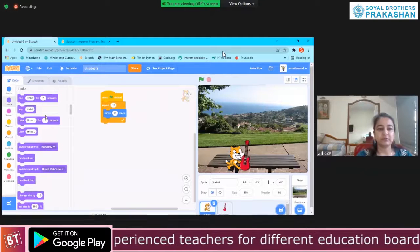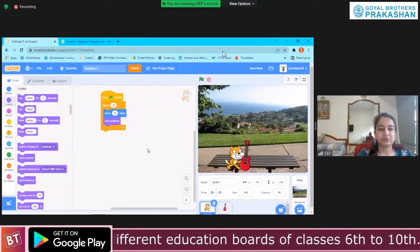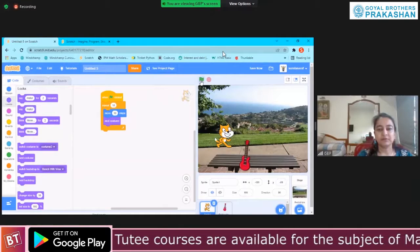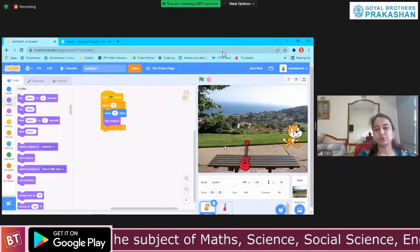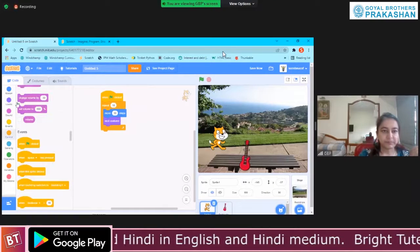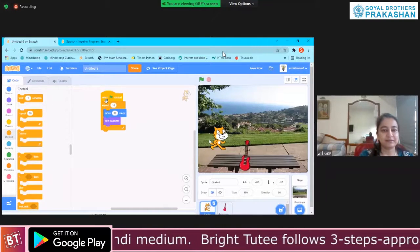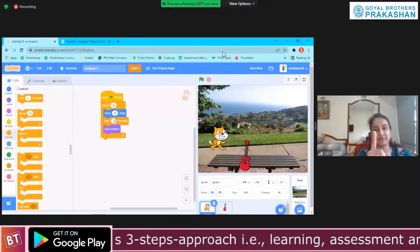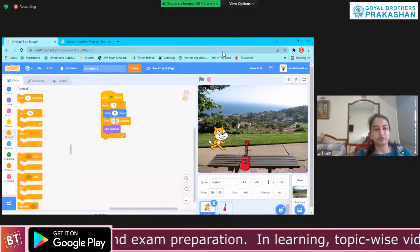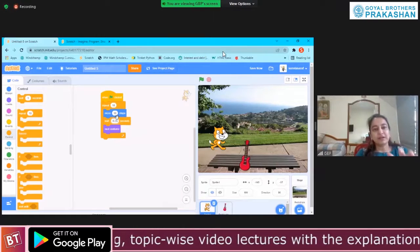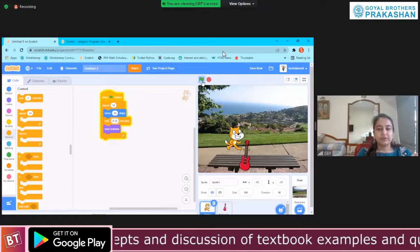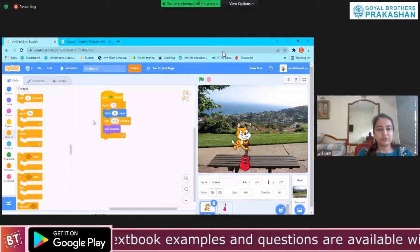We can use the 'next costume' block from looks. If my cat is running too fast and I want to show a leisure walk, a slow walk, I go to control and use the wait block. By default it is one second — I can reduce or increase it. If I increase the number of seconds, it becomes slower; if I decrease it, she walks relatively faster. Now if I play this, you can see it looks as if she is walking — just by using next costume.